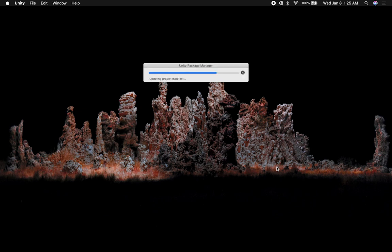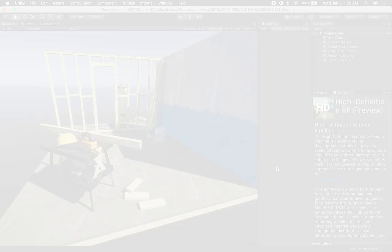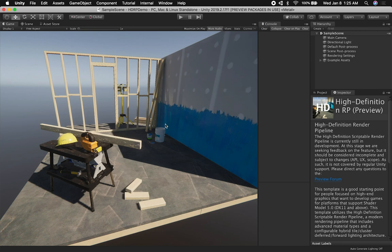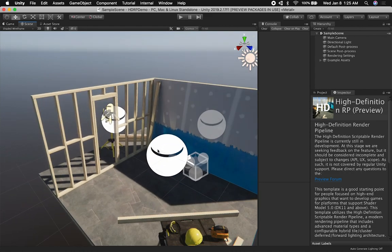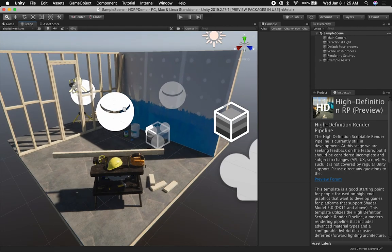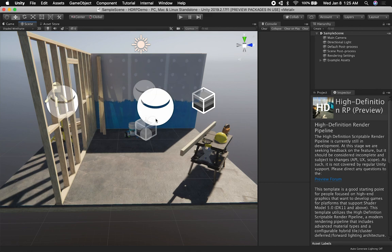This is going to take a little bit of time to create, so I'll continue as soon as it's done. It looks like it's finished building and we have the sample scene that Unity provides with the template. As you can see, we have a construction scene with shadows and a few reflections. If I click on the scene view, you can see the demo scene with various objects.